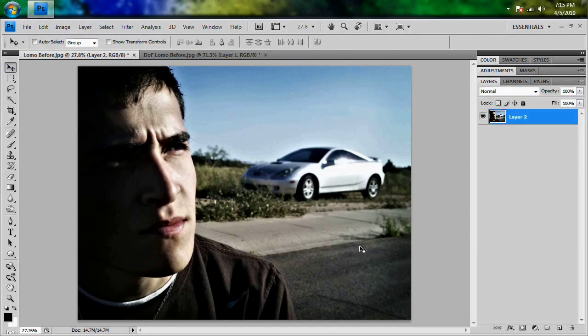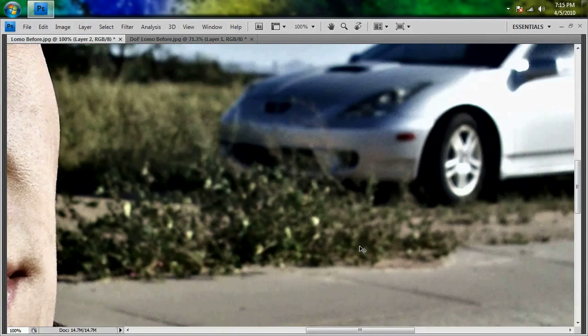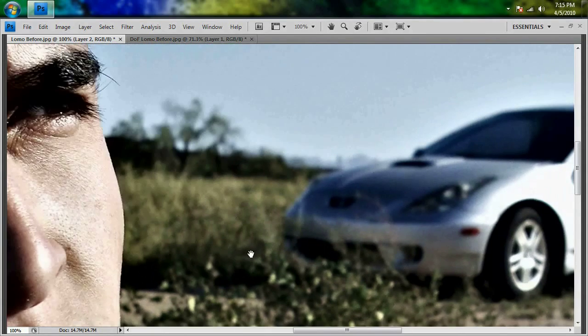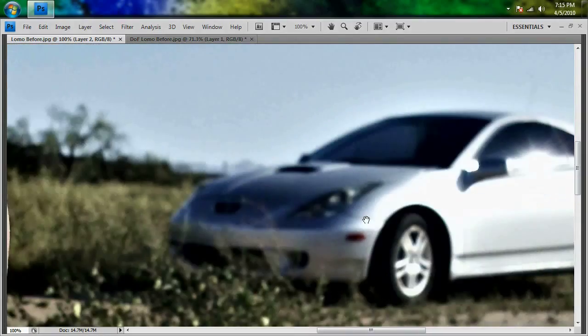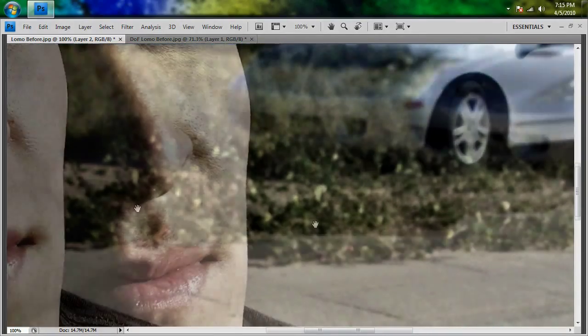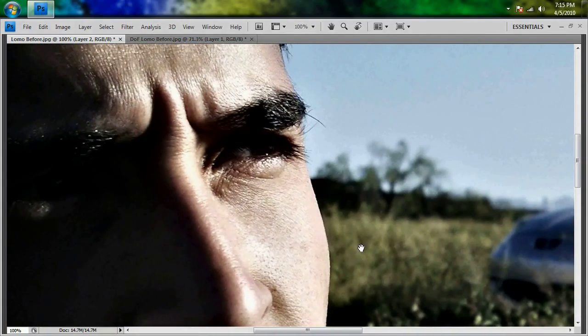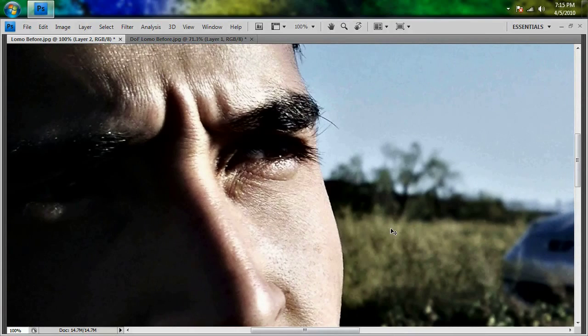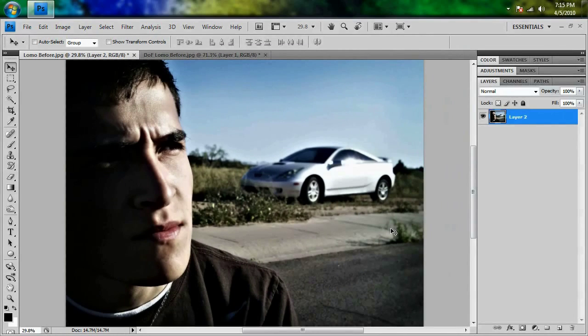If you want this Lomo effect to look its best, I'm going to zoom in here real fast for you and push tab to get rid of the menus. You can see that this picture has a lot of depth of field added to it. And in my personal opinion, that makes the Lomo effect look that much better. So if your image doesn't have as much depth of field as this, you're going to want to add it yourself. And thankfully, that's really easy to do. And the best part is we're going to teach you how to do it.